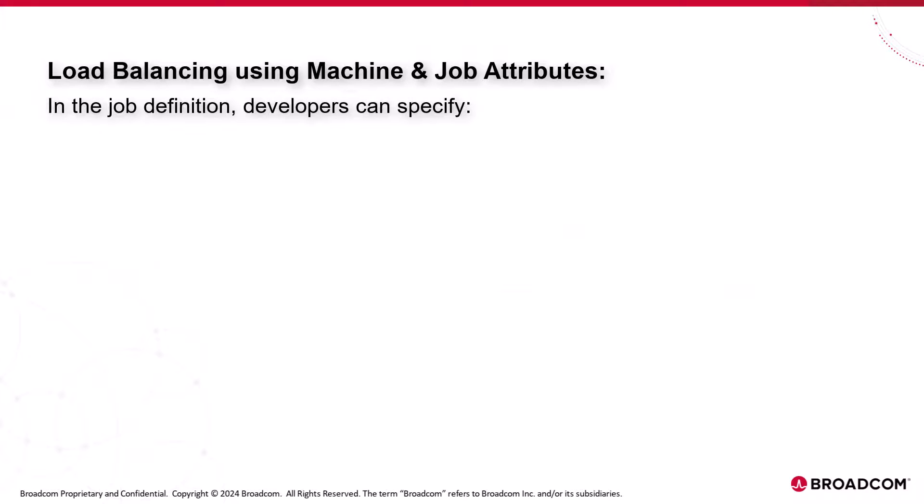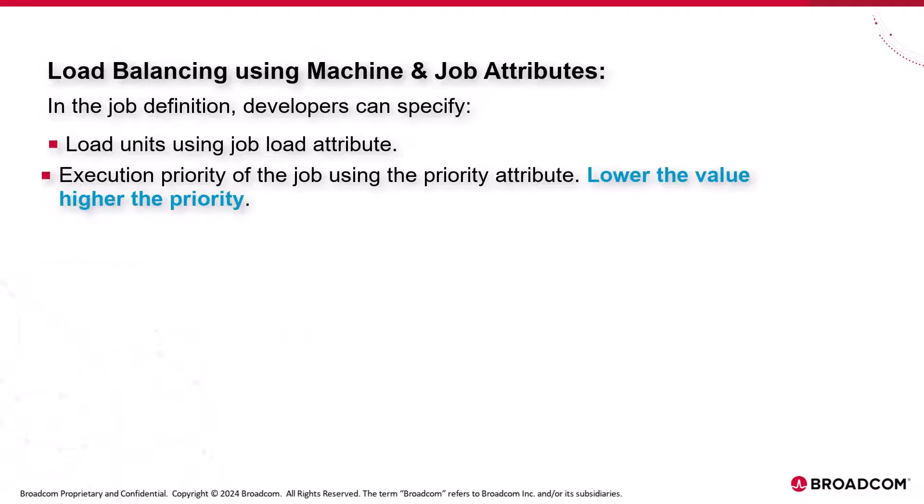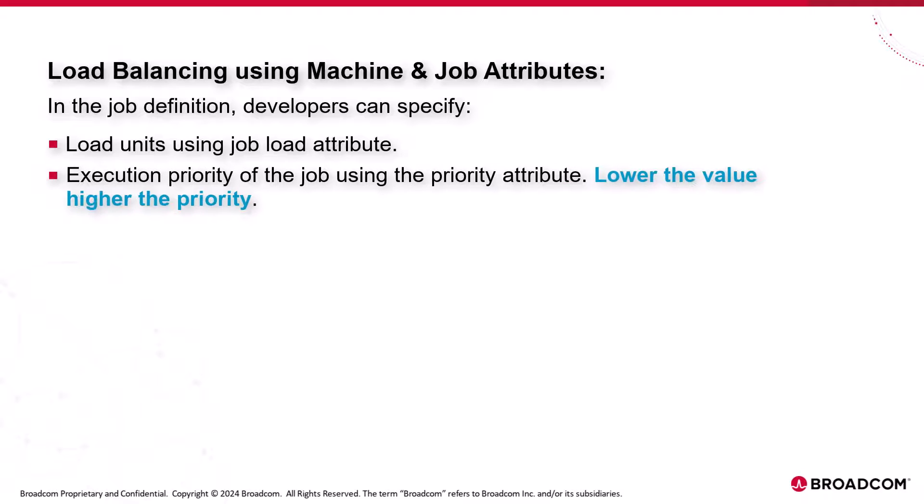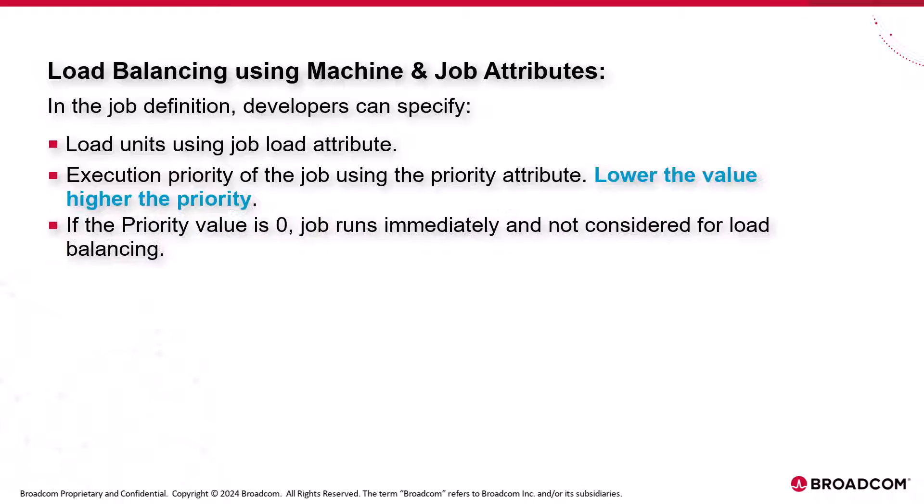In the job definition, developers can specify the load units the job requires for execution on the specified machine using the job load attribute, and the execution priority of the job in the job queue using the priority attribute. Lower the value higher the priority. If the value for priority is set to default zero, the job runs immediately and is not considered for load balancing.